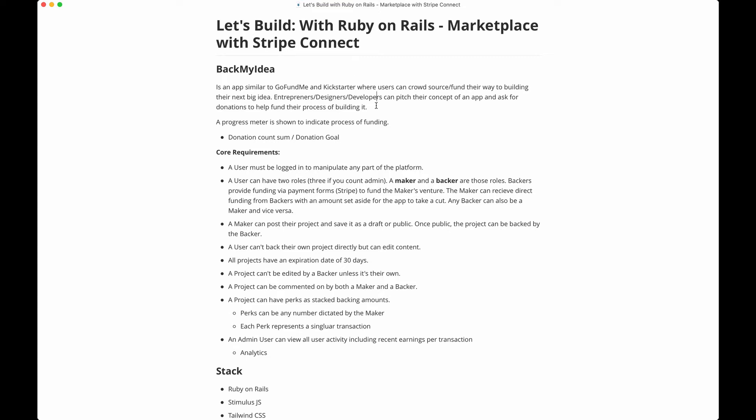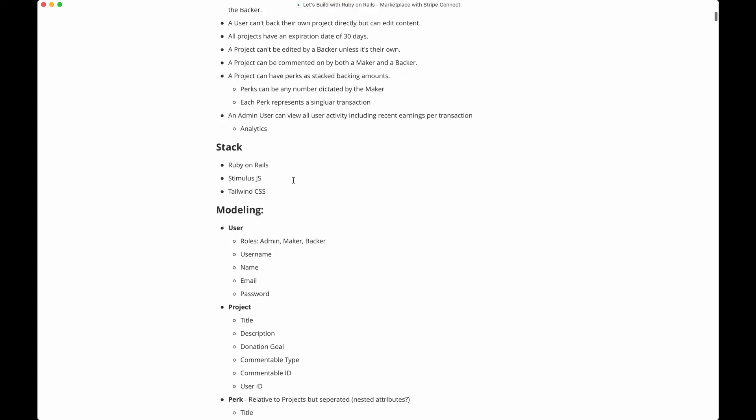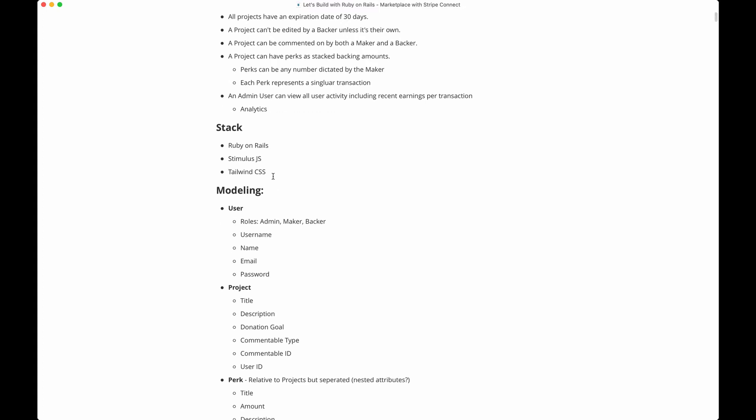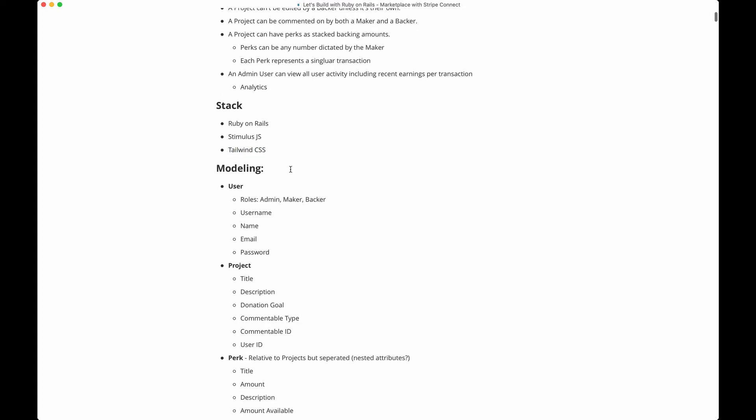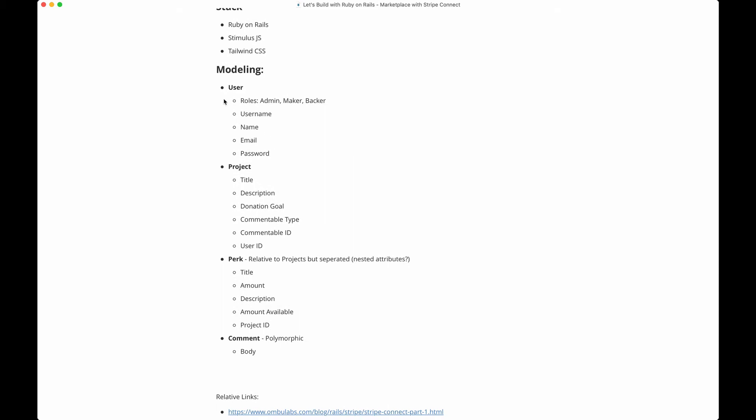For our purposes, we're going to build out the shell of the thing. I'm going to use my Kickstart Tailwind theme to get started and save some time. We're going to use a little Stimulus JS to do some dynamic stuff and Tailwind, which comes with the template I use.